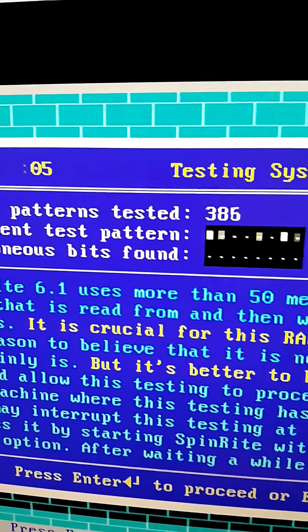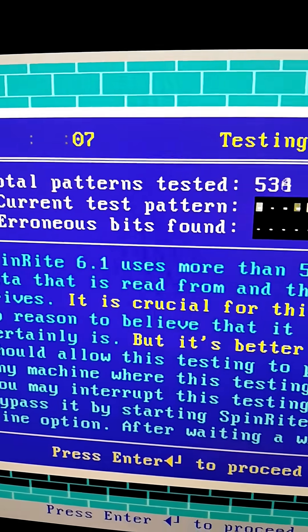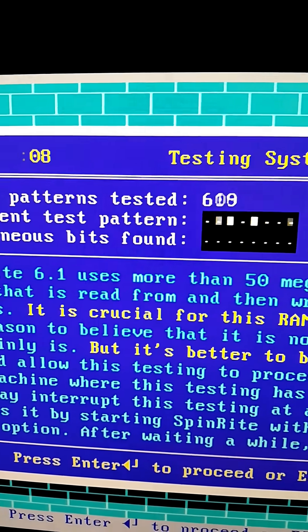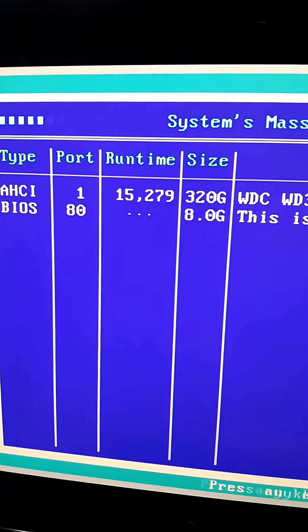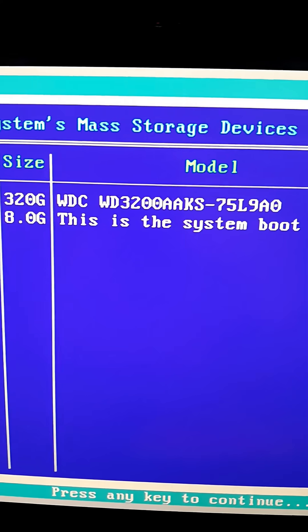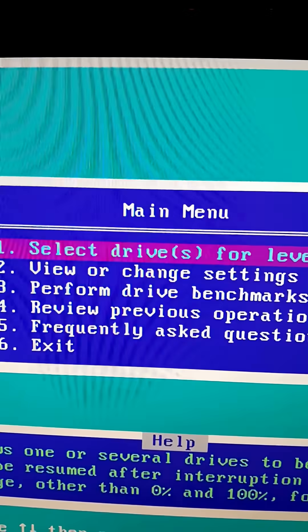From here, Spinrite will check your random access memory, which I normally skip, so I hit enter. Spinrite will then detect your drives, so we press enter again.